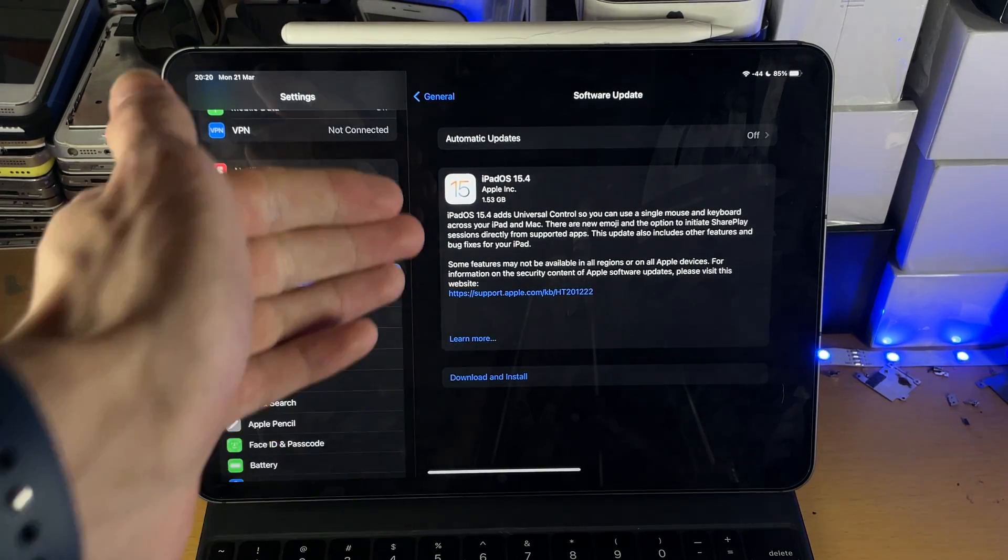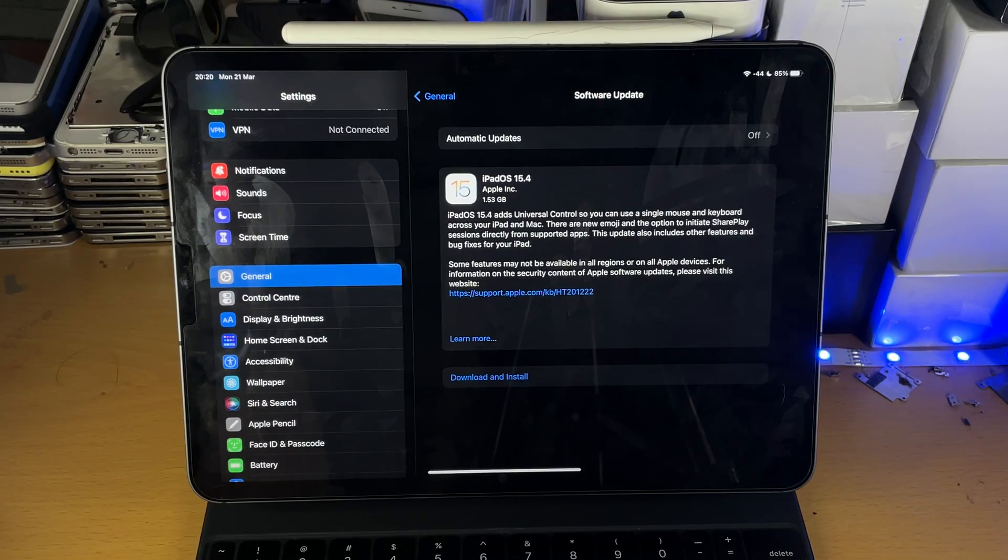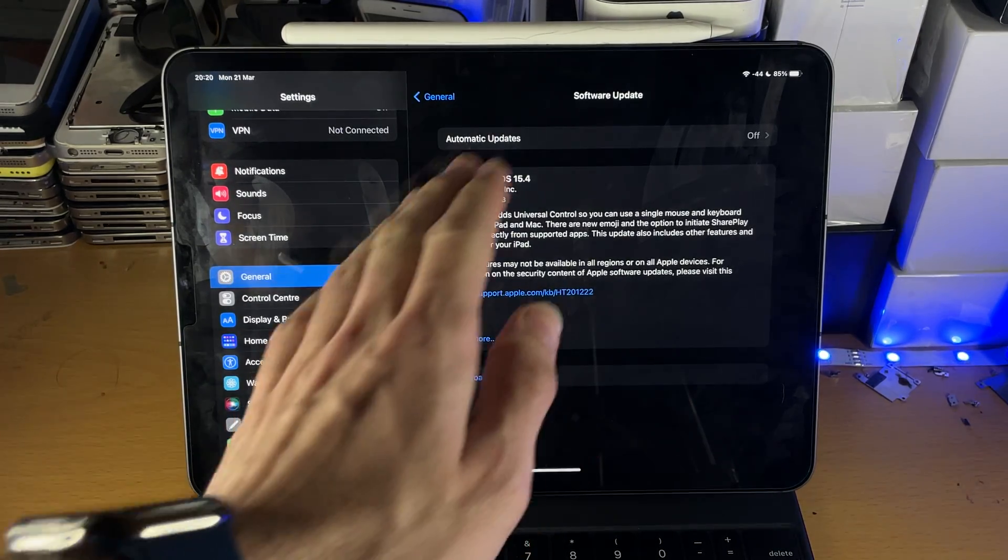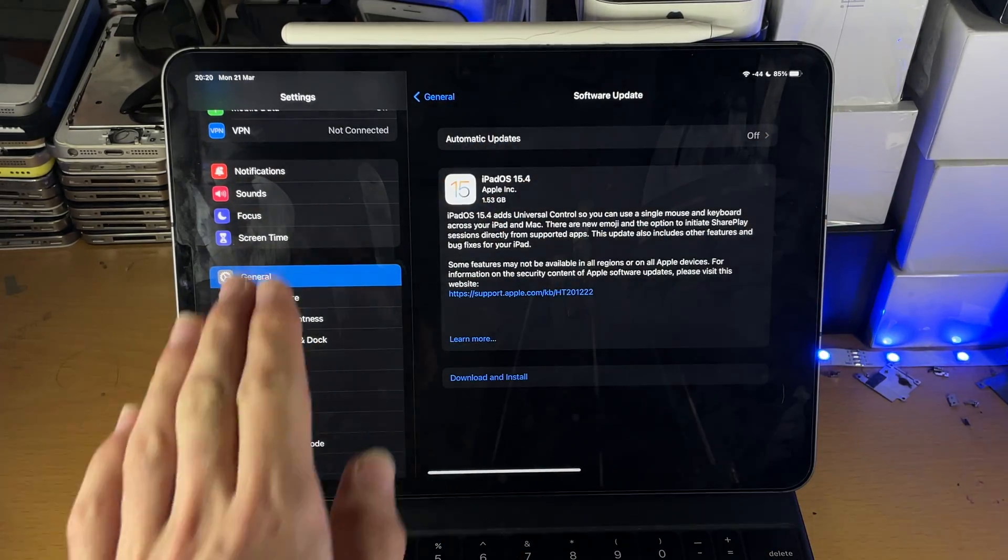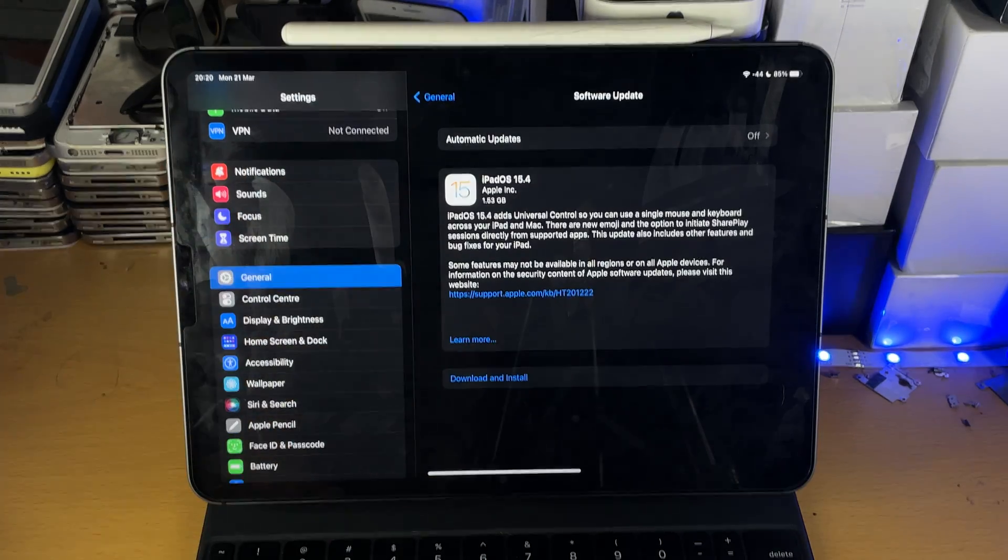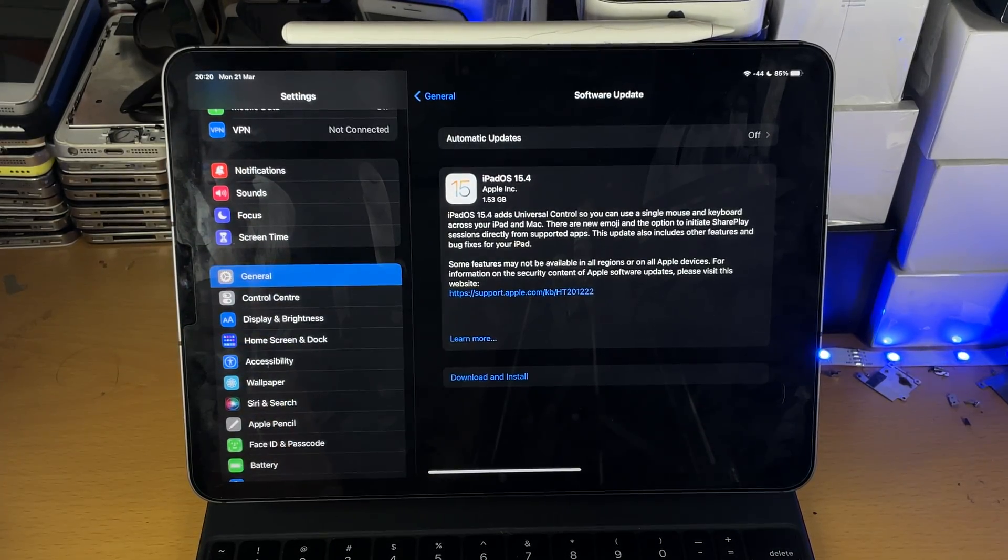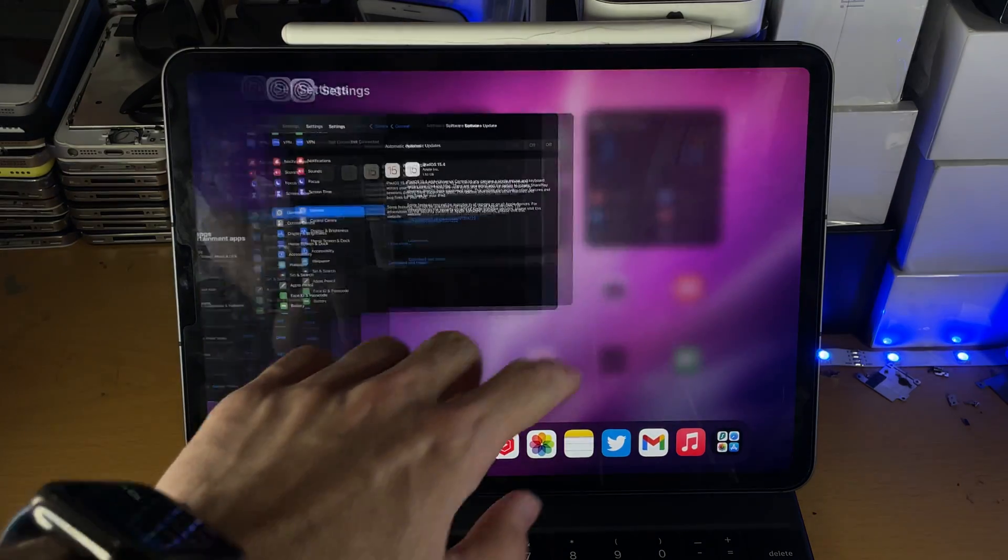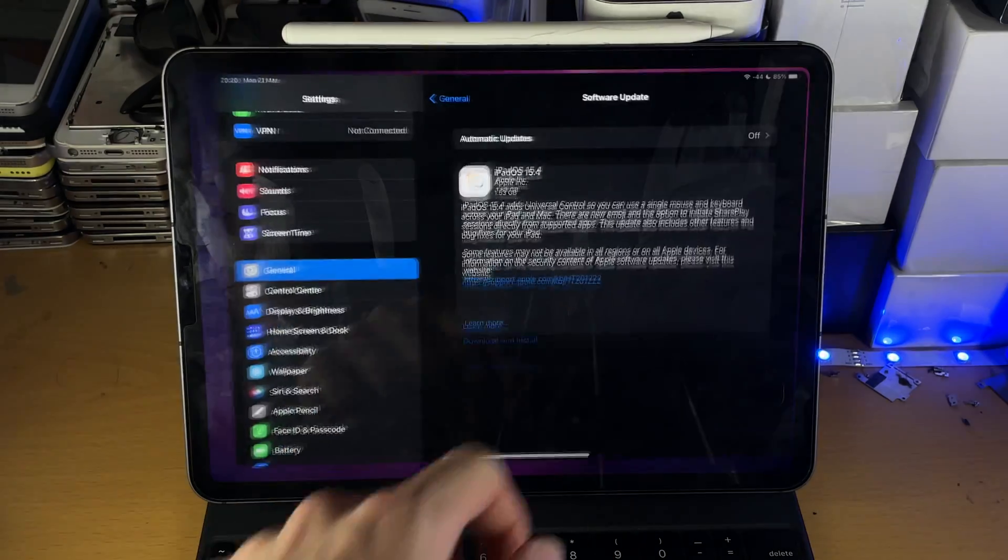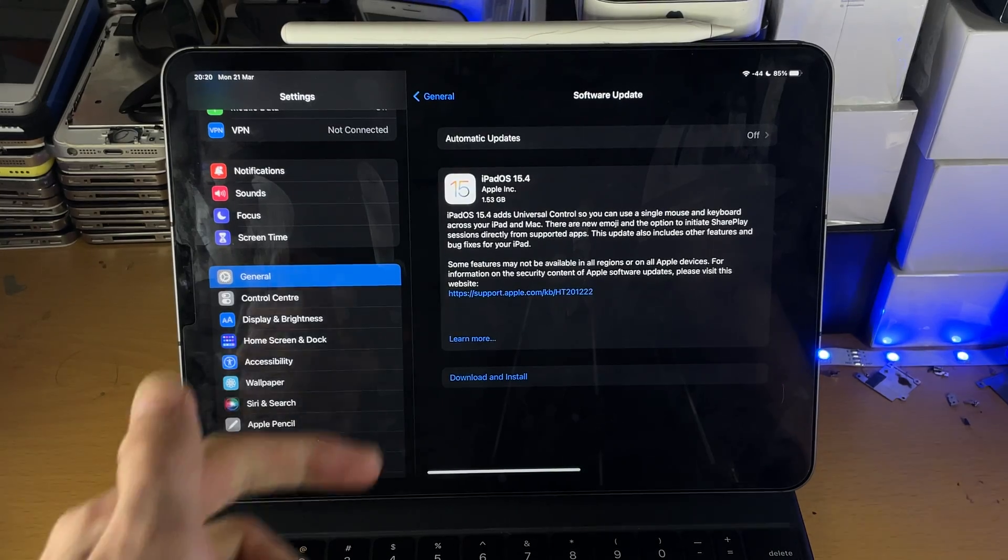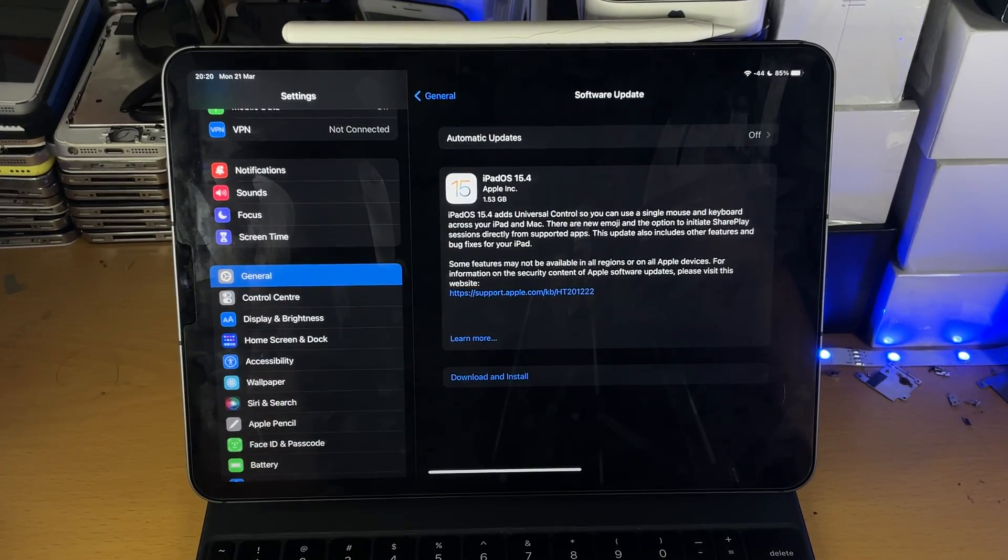So once you see this option, you just tap on download and install. It will take a couple of hours. You do not need to stay inside of this software update page. Once the download has started, it will continue in the background, meaning you can go back to the home screen, you can even close out settings, and the download will run in the background. Once it's done, you tap on install and you're good to go.